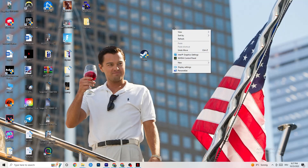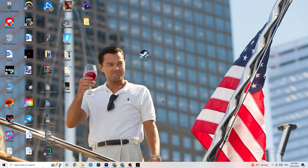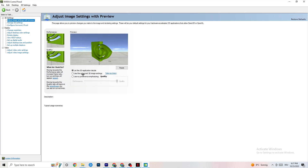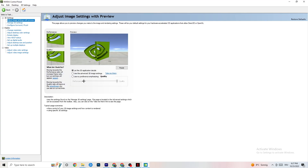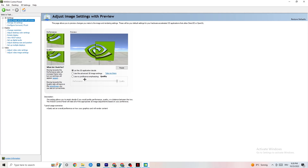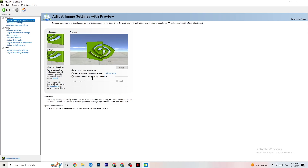Now right-click your desktop and open the NVIDIA Control Panel. Once it opens, go to the top left and click on Adjust Image Settings with Preview. Enable 'Use my preference emphasizing' — you'll see a slider bar. I have it set to Quality because my PC can handle it, but if yours can't, pull the bar toward Performance. It won't impact quality as badly as you think and it will help you a lot with performance.